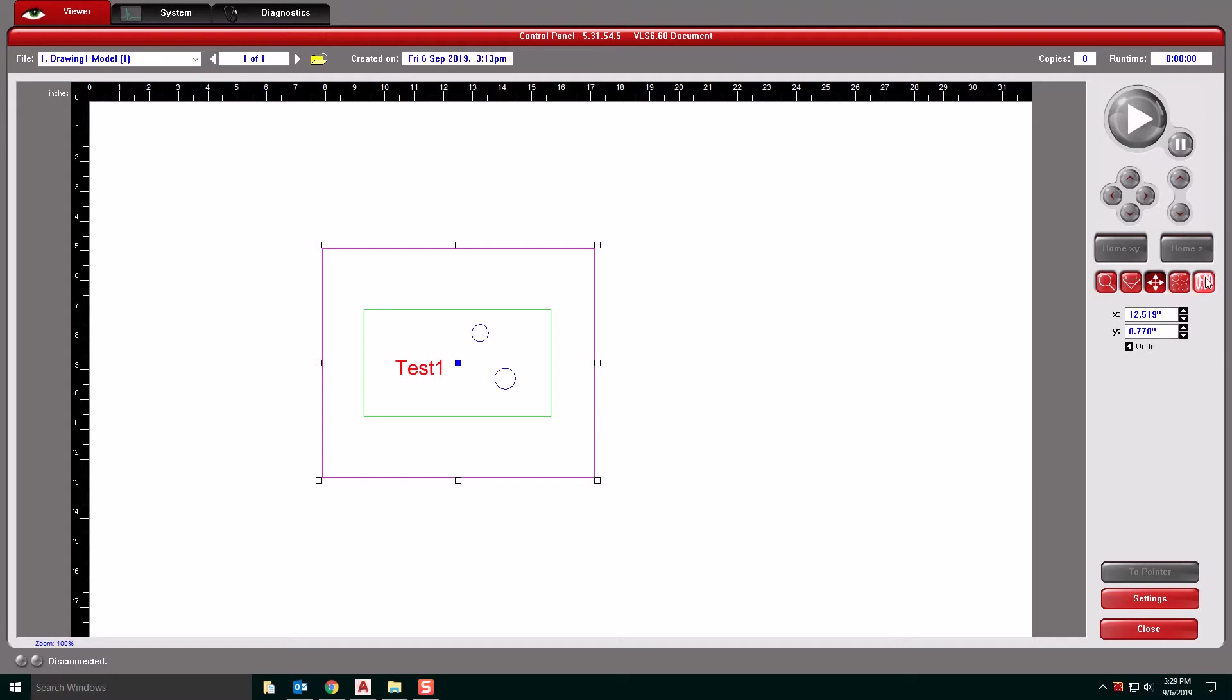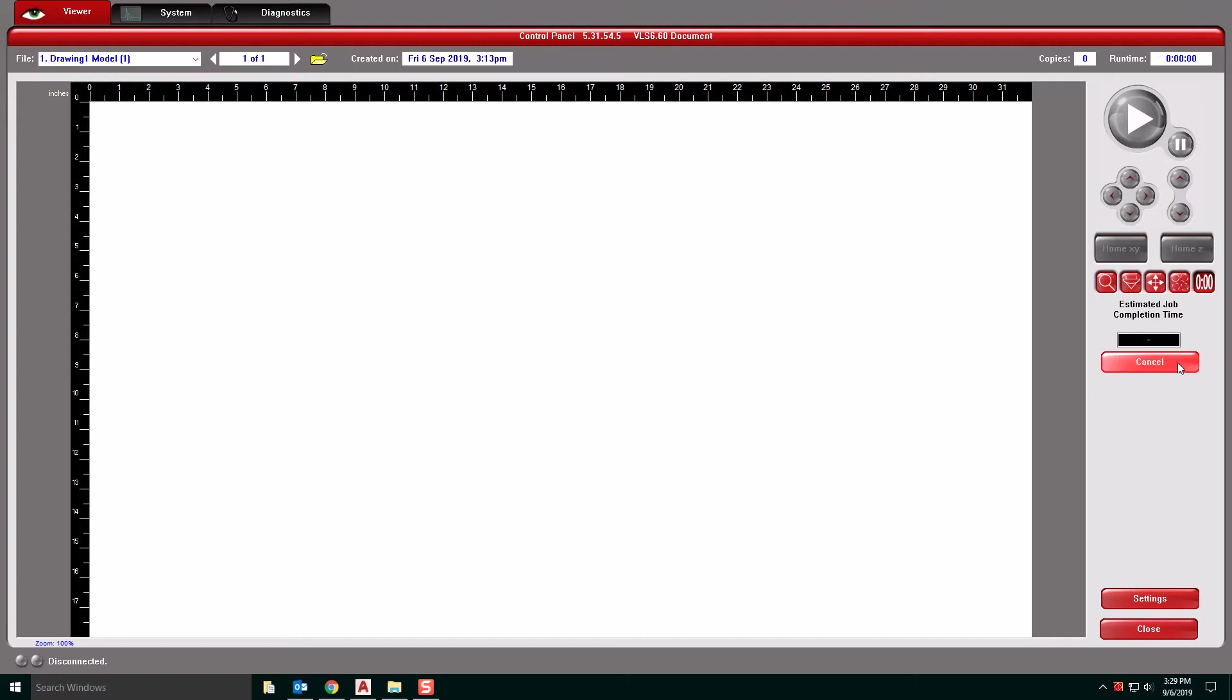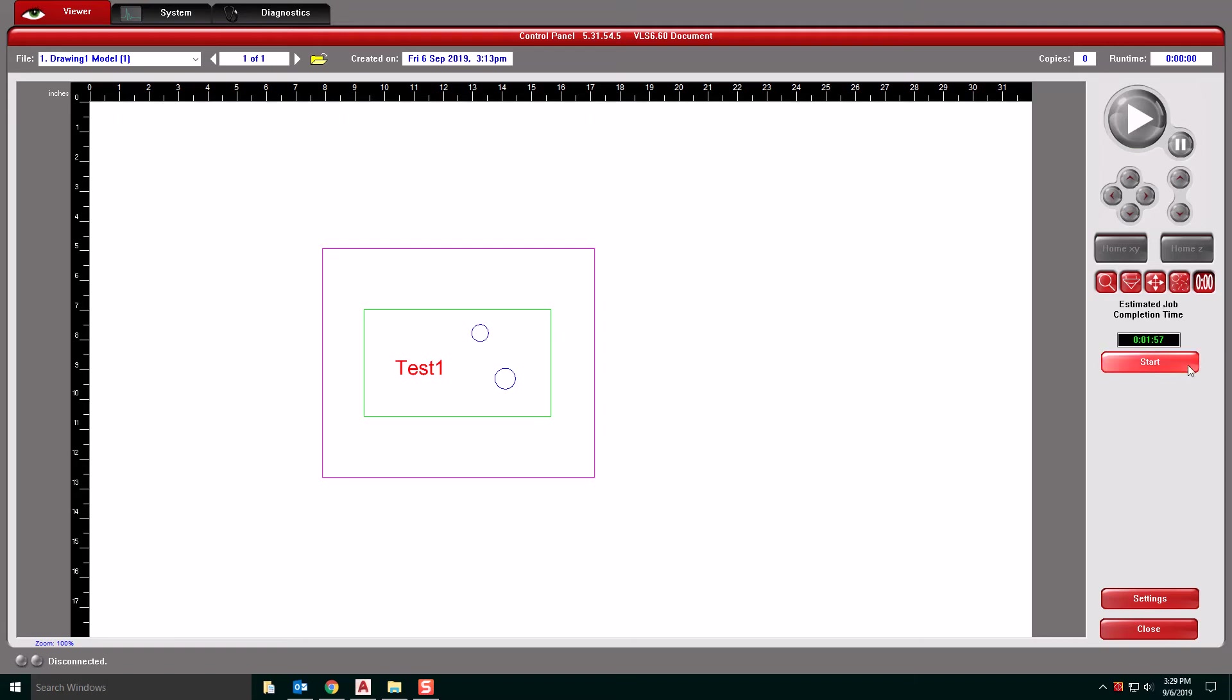The other tool that you can use here is the estimator. This will estimate the amount of time it will take for your file to run. Here we have a minute and 57 seconds. If you're coming up with something ridiculous here, like hours and hours, then you've done something wrong and you need to go back and reevaluate why it's taking that long and what is wrong in your file.